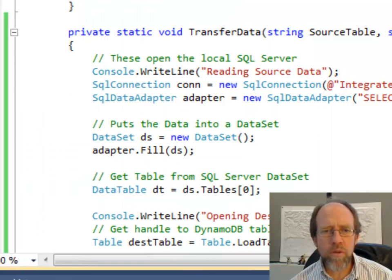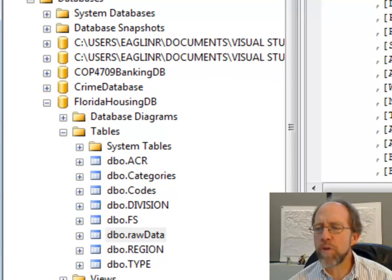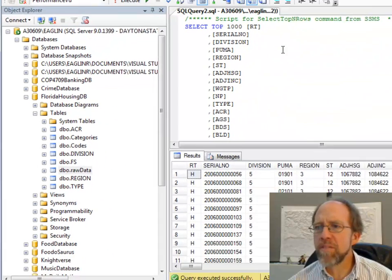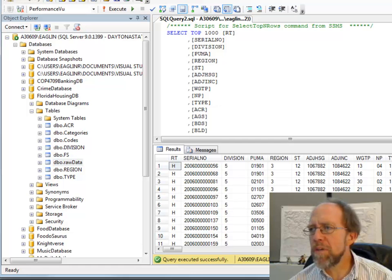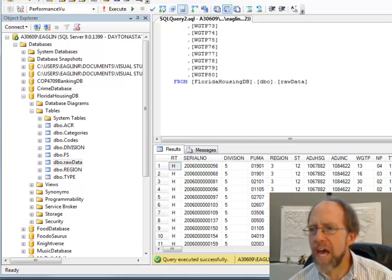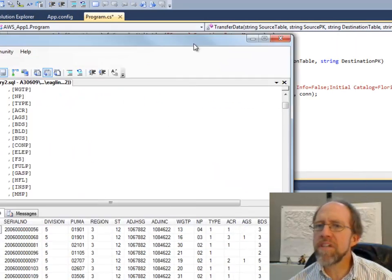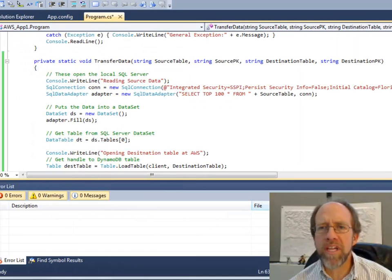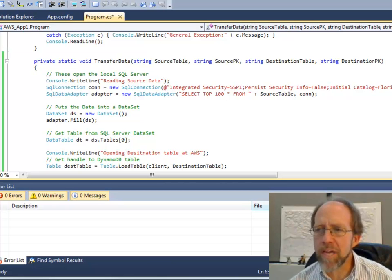The data source I'm going to use here is the housing data from one of the case studies. I'm going to pull it out of this table — raw data — which has a whole bunch of fields and a bunch of rows of data that follow these fields, and I want to put all this over into this Amazon Web Services data.